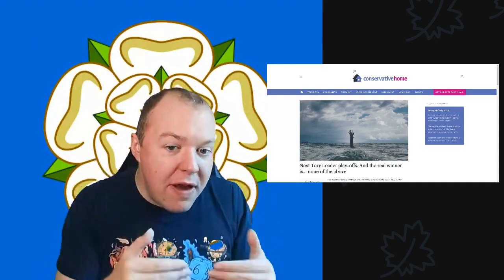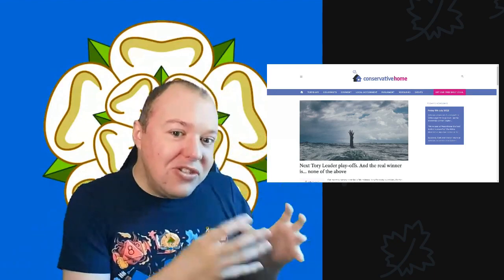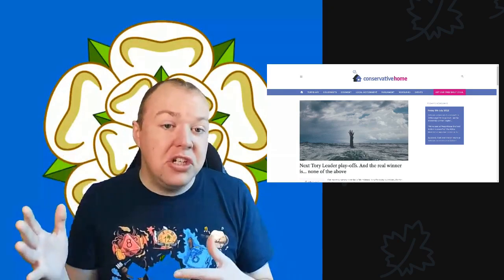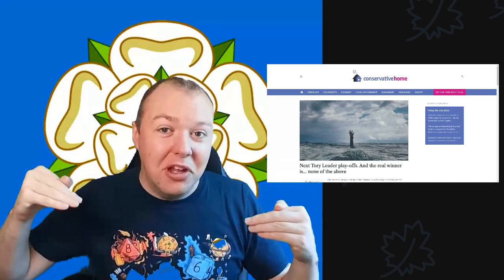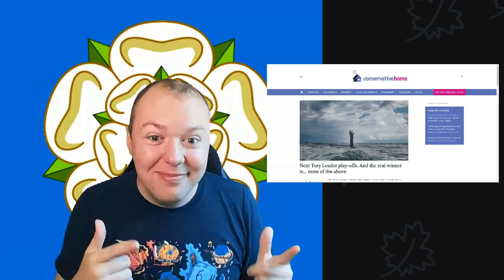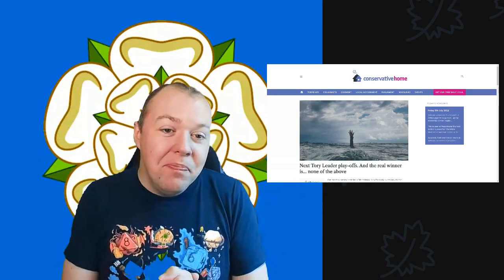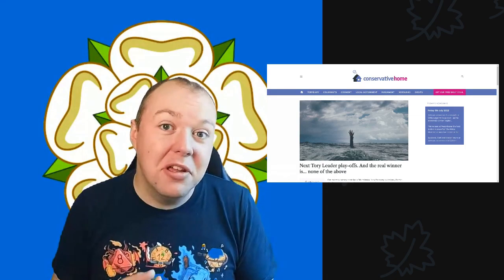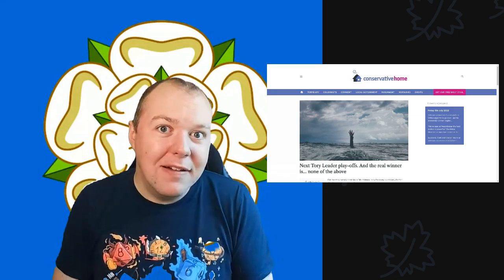One important thing about Conservative Home is that this isn't a Conservative HQ owned website. This is an independently owned conservative website that very much so reaches out to the non-parliamentary party of the Conservative Party. Very often they have tons of leadership polls, you know, who do you think's the best Conservative member of Parliament at the moment. This is where we get the evidence to show that Liz Truss is super popular, this is where all that information comes from.